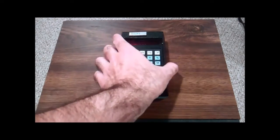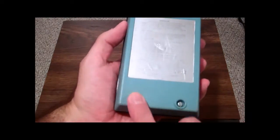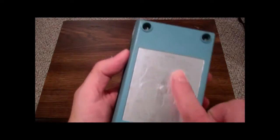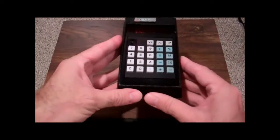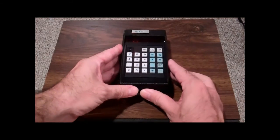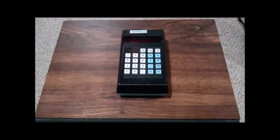However, the back cover is held together with four screws, as you can see here. So I figured, what the heck, why not take it apart and take a look inside.